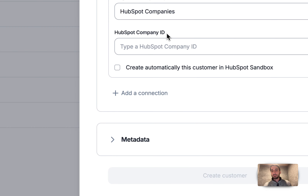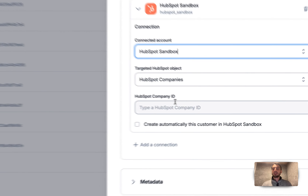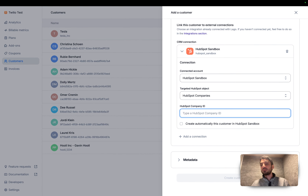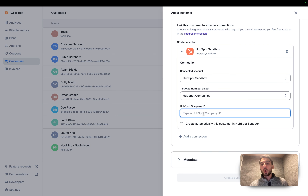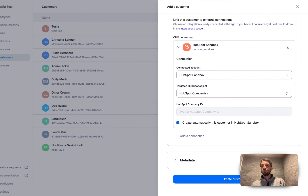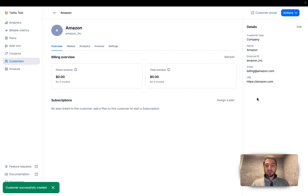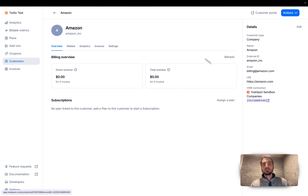I'm going to select the connection we just created. Here you have two options: the first is to use an existing company ID and bring that ID into your Lago application to migrate an existing HubSpot customer, or you can create this customer automatically from Lago to HubSpot. I'm going to choose the automatic creation option, which will sync this new customer in real time.